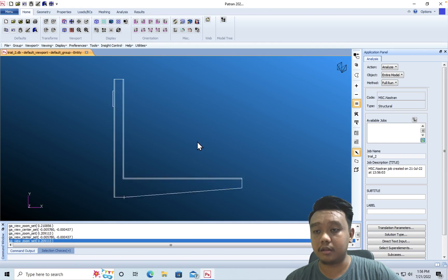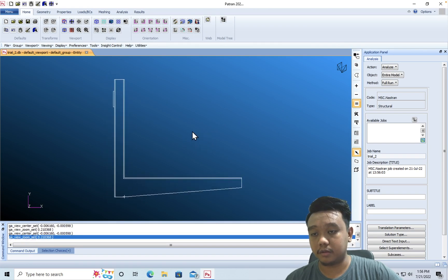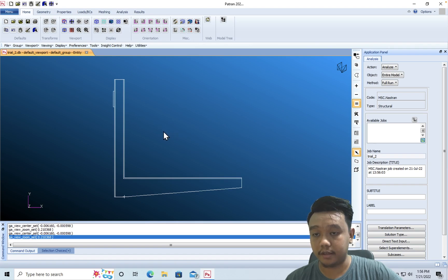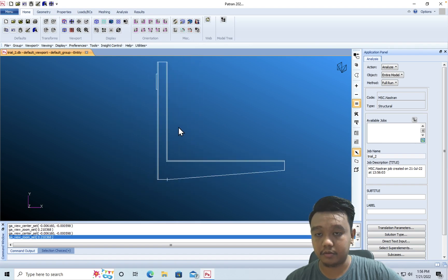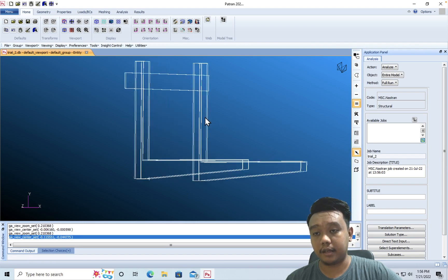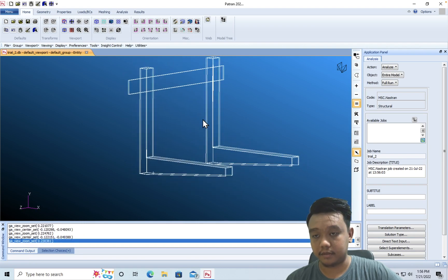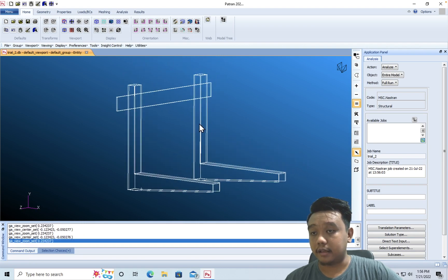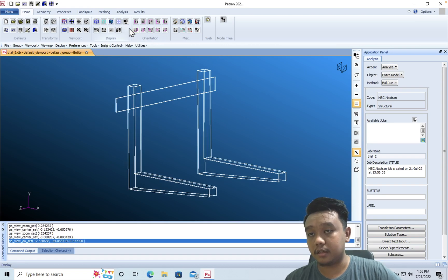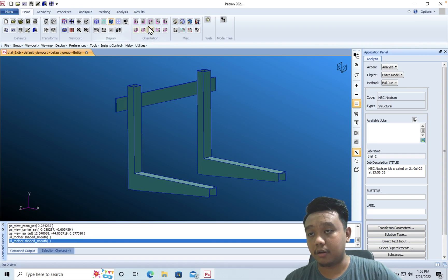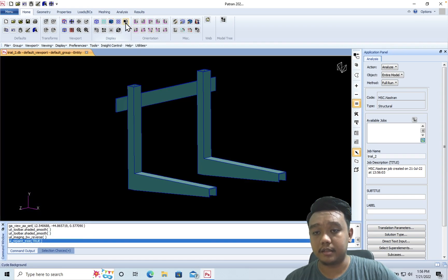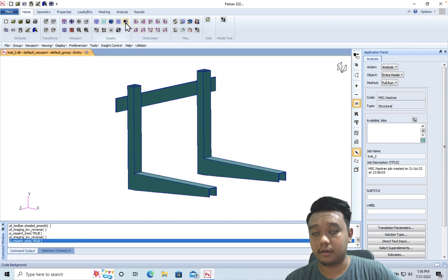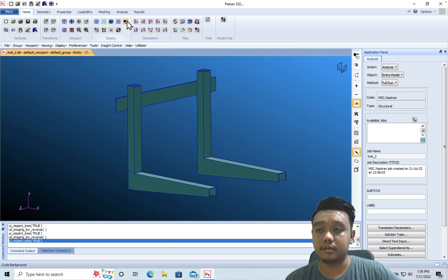Okay, this is our model. To zoom in and zoom out, just use the scroll. To drag, use shift and middle click. To rotate, use the middle click and drag. We can also change the display here by using shaded view, or you can change the background to black or white background or the default.